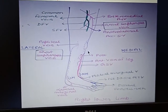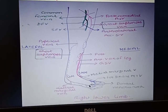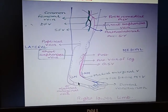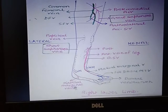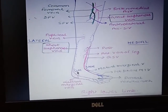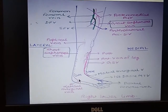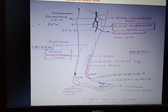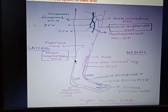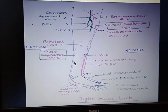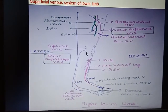So this is our great saphenous vein. On the lateral aspect, the dorsal venous arch forms the short saphenous vein. Its tributary is the lateral marginal vein, and it ascends behind the lateral malleolus. Then it goes posterior in the leg — posterior aspect but laterally — that is the short saphenous vein, and it finally opens into the popliteal vein.